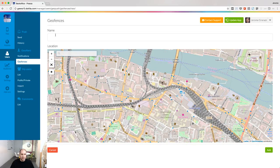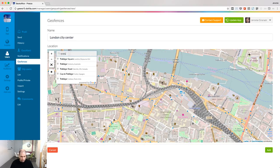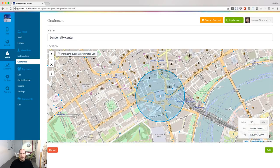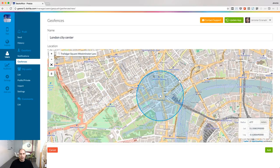Let's create our first geofence from the geofences menu. Give a name to your geofence and give the address of the center of your area. When you have positioned the center of your zone, just define the radius of this zone. You can use your mouse or you can enter the radius directly in the dialog.